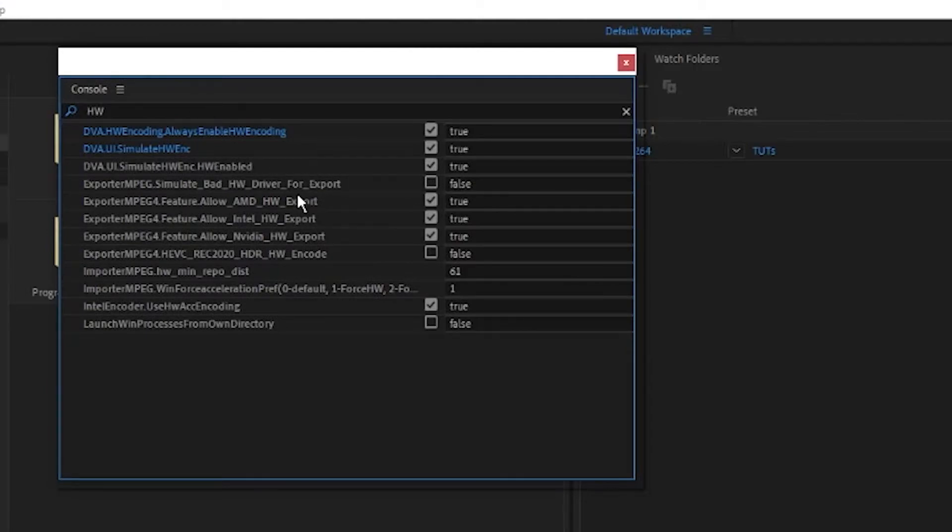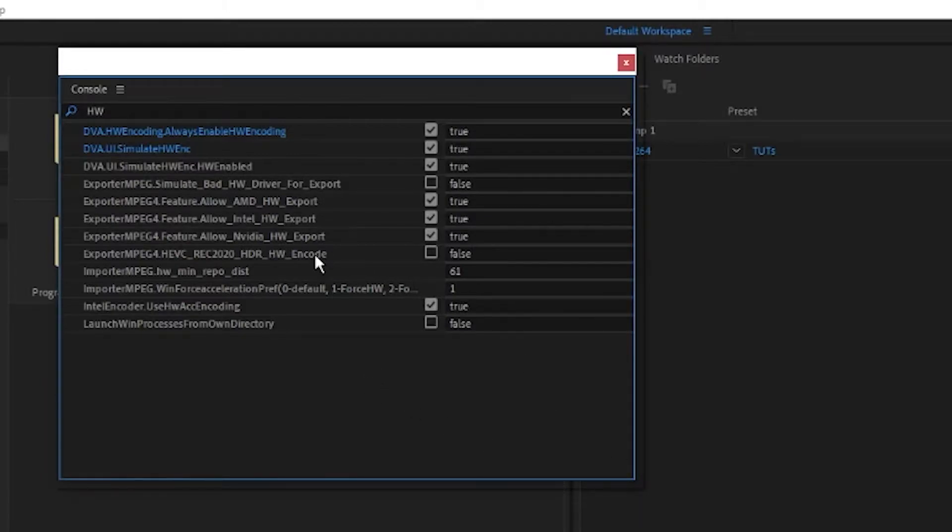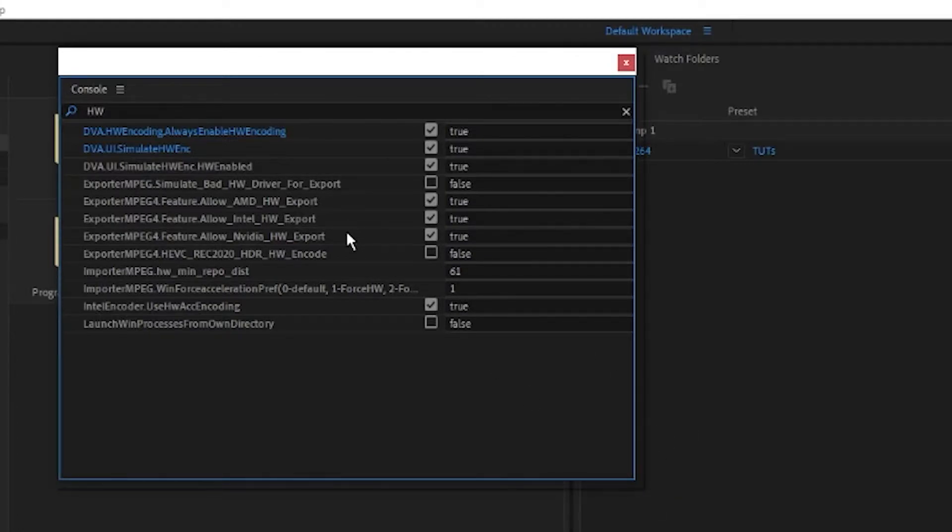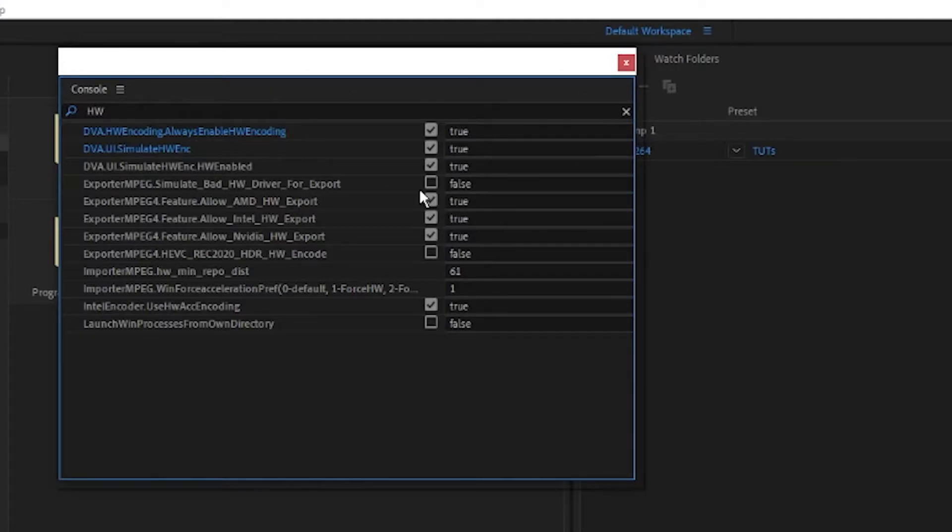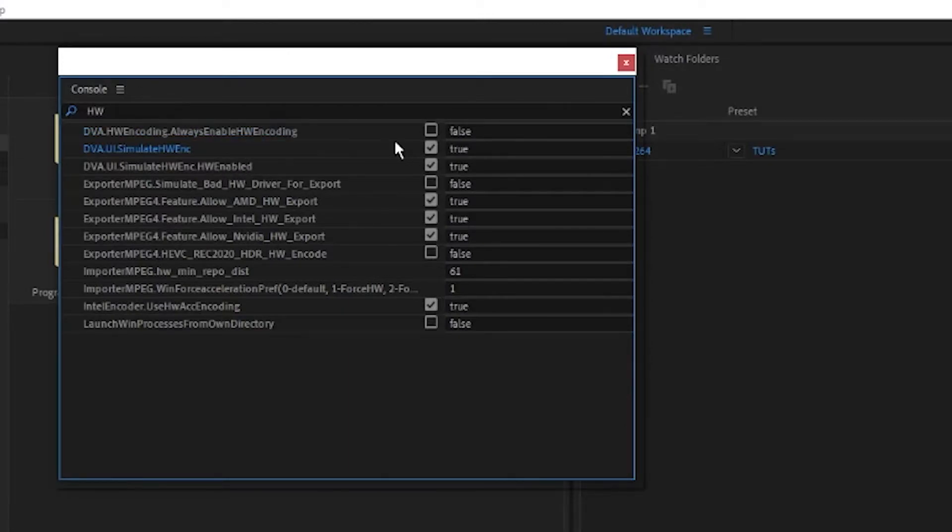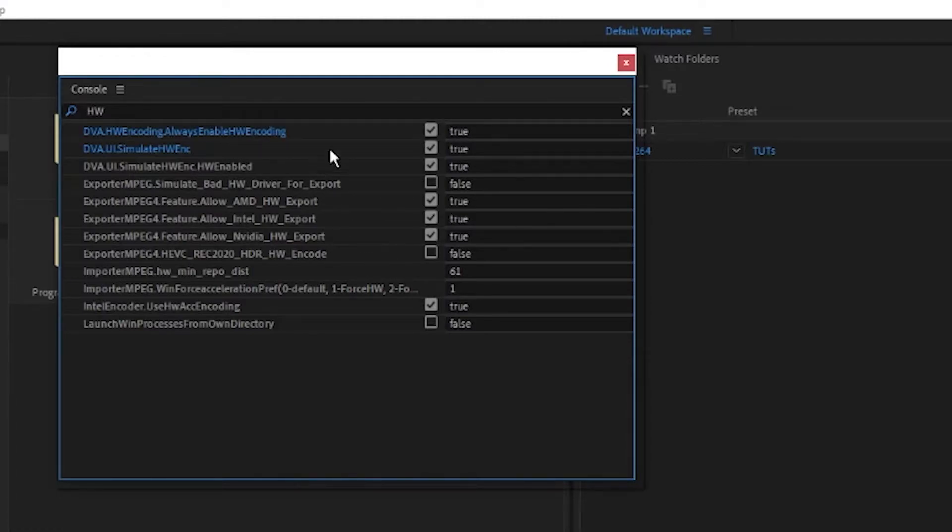We just want to select everything that is not already checked. I did this earlier so most of this stuff is already checked. Basically everything you see on your panel that is not checked, I would go ahead and check. Check the Nvidia hardware export, Intel hardware export, AMD hardware export. Leave this one off, I'm not totally sure what this one does, so I just have this on false. Then the hardware enabled, and this one is optional - always enable hardware encoding. I just like to have that on.